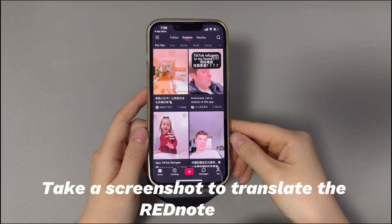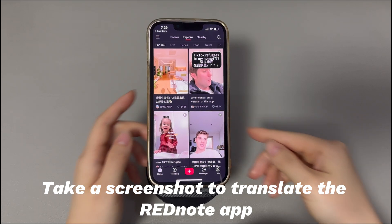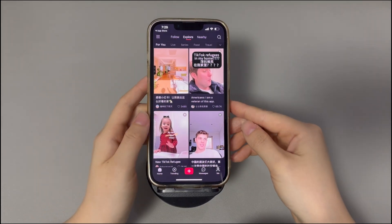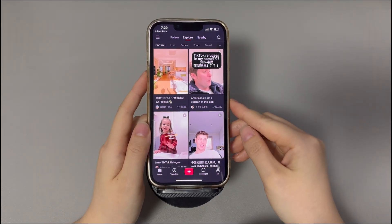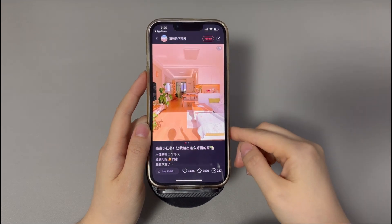Next, we'll show you how to translate the Red Note app content into English on your iPhone. There are mainly two ways to do that. First, take a screenshot to translate the Red Note app content.